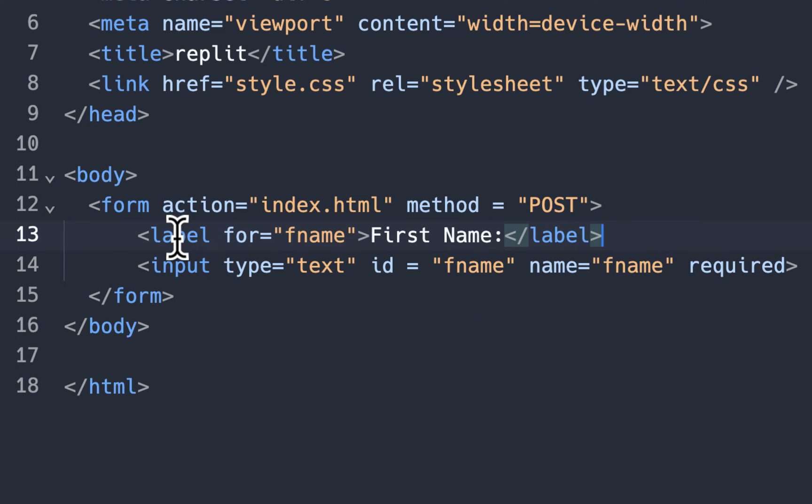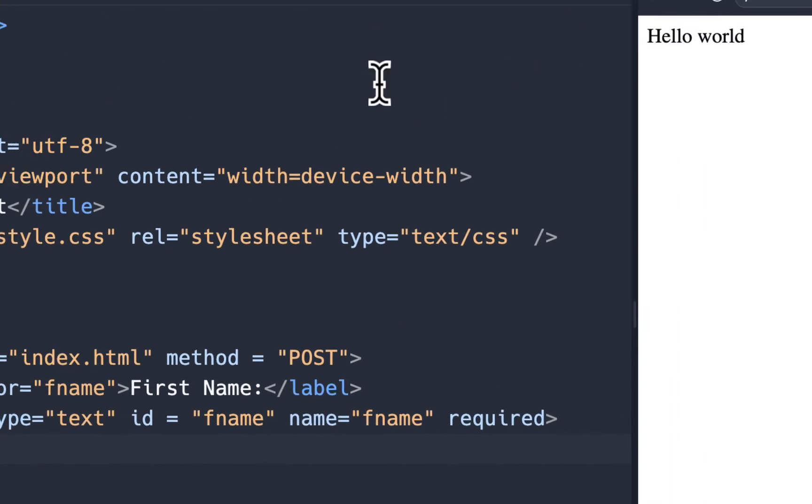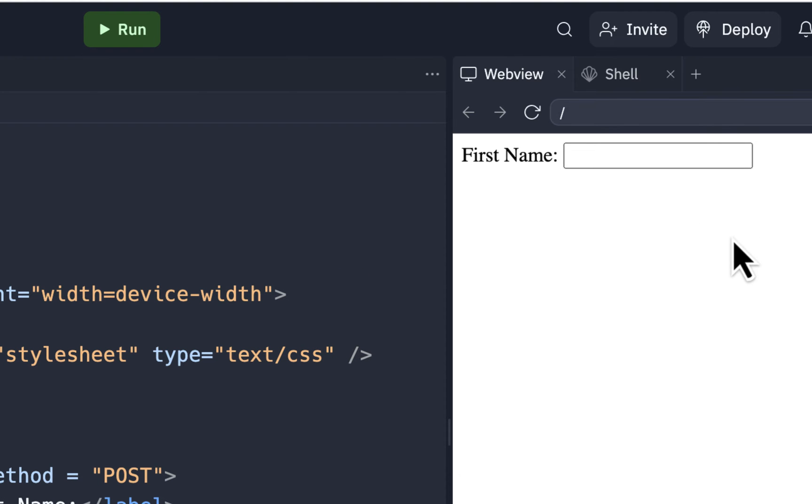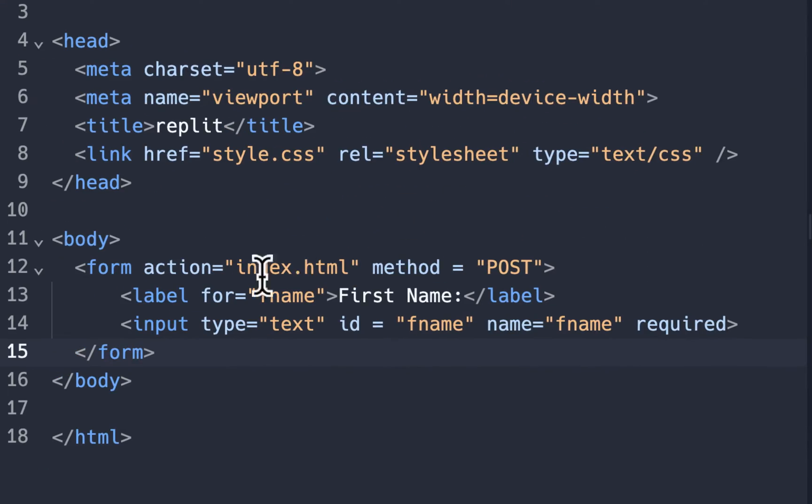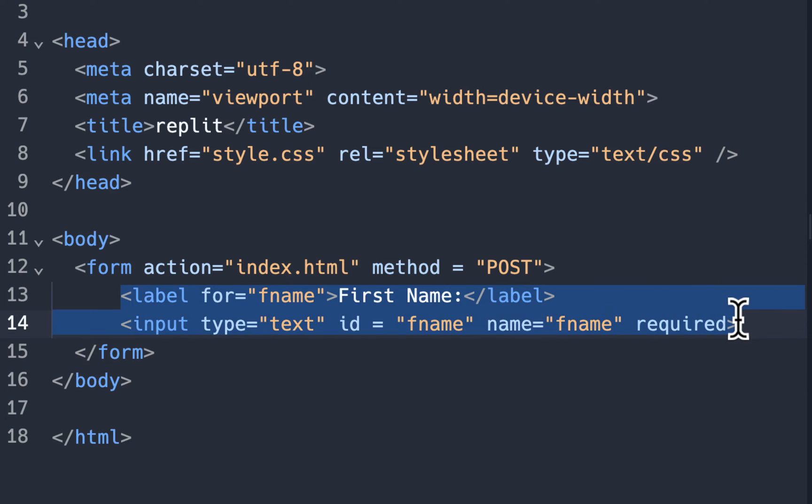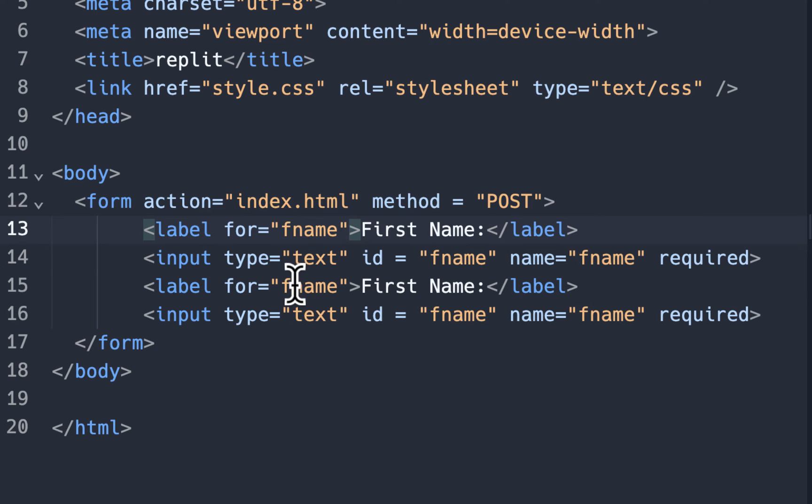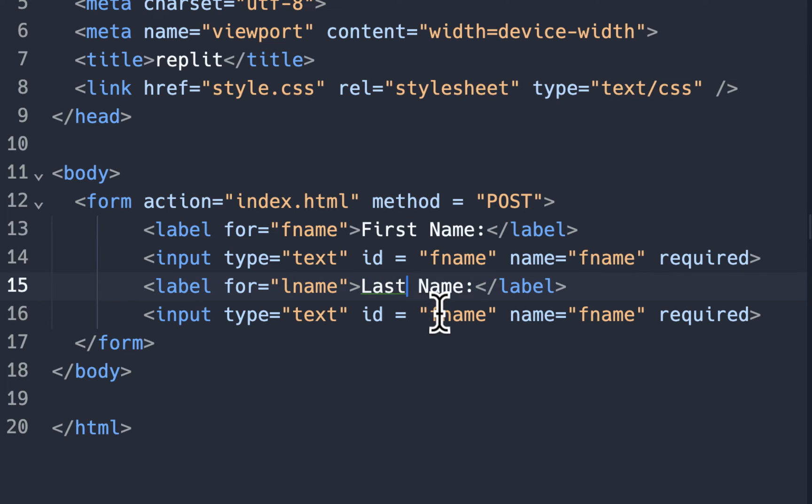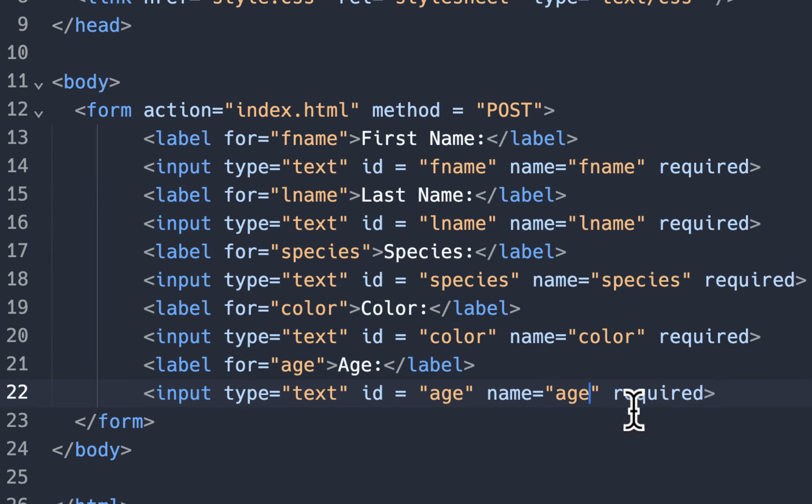Now what we can do is just copy these. We don't have to keep doing these over. But make sure that you change them. So if you run this, you should see a field like that. And we're going to put a line break in just to put it on two lines. Let's do the second one. This one will be lname. So make sure you change all these. And then I'll continue to do these for species, color, and age.